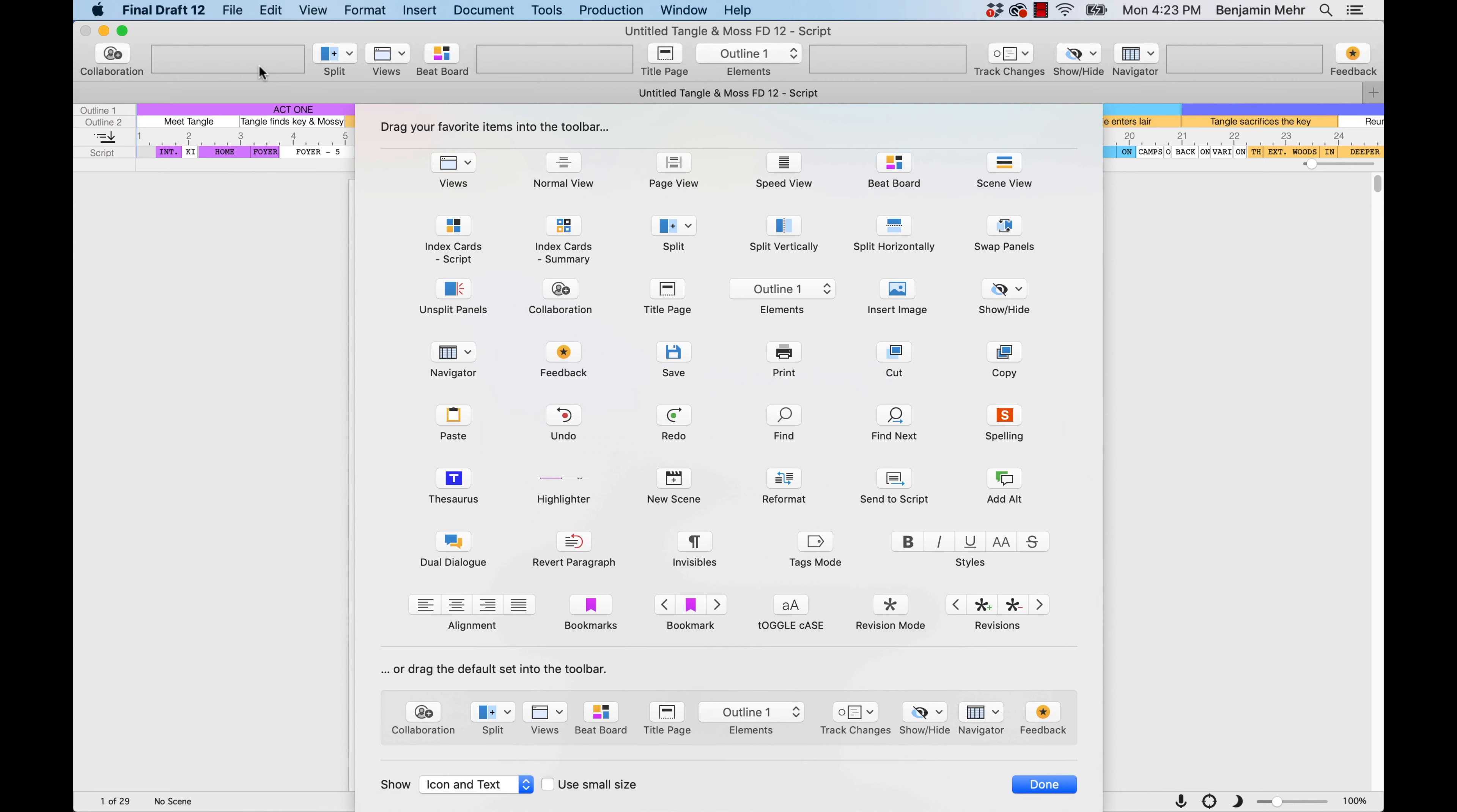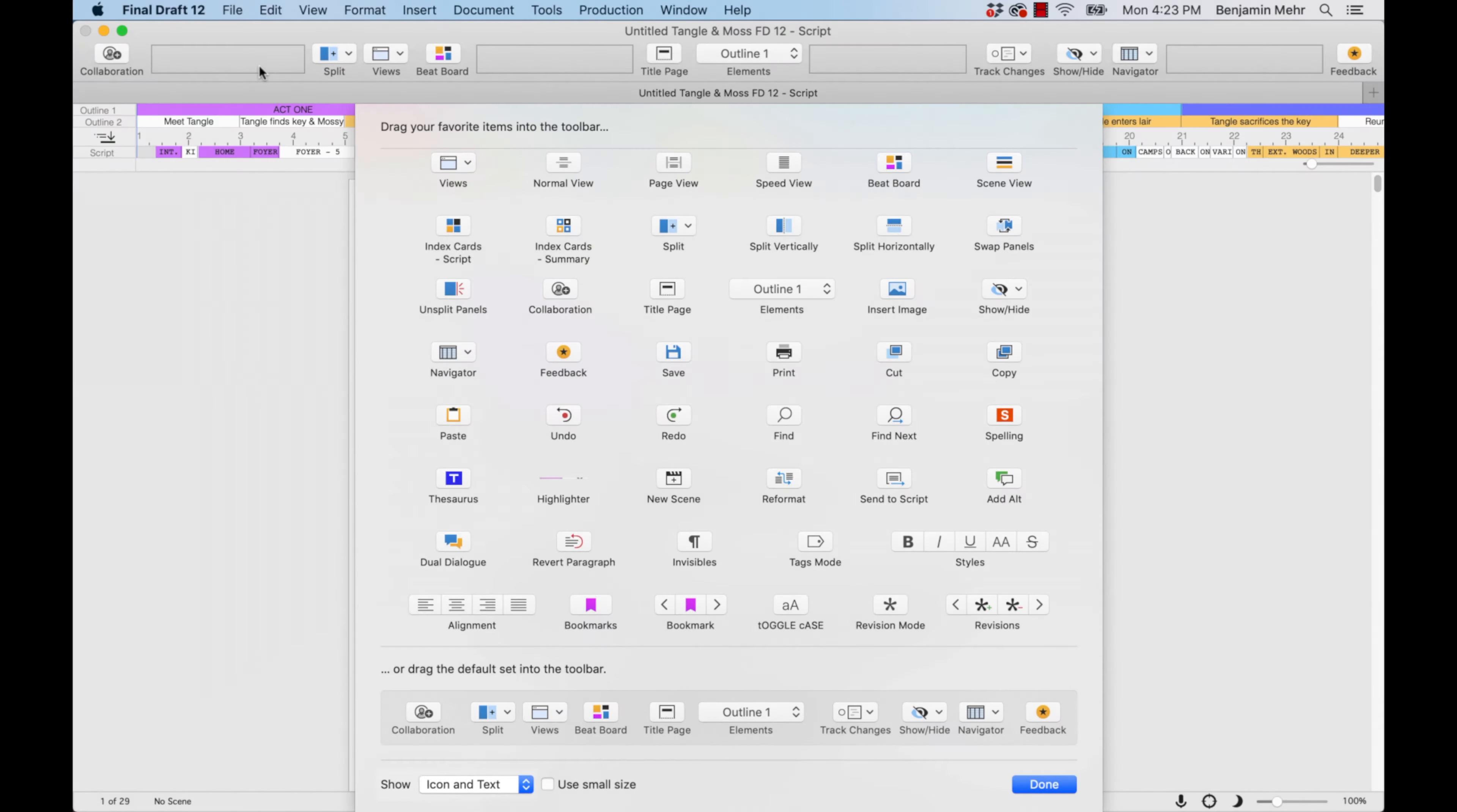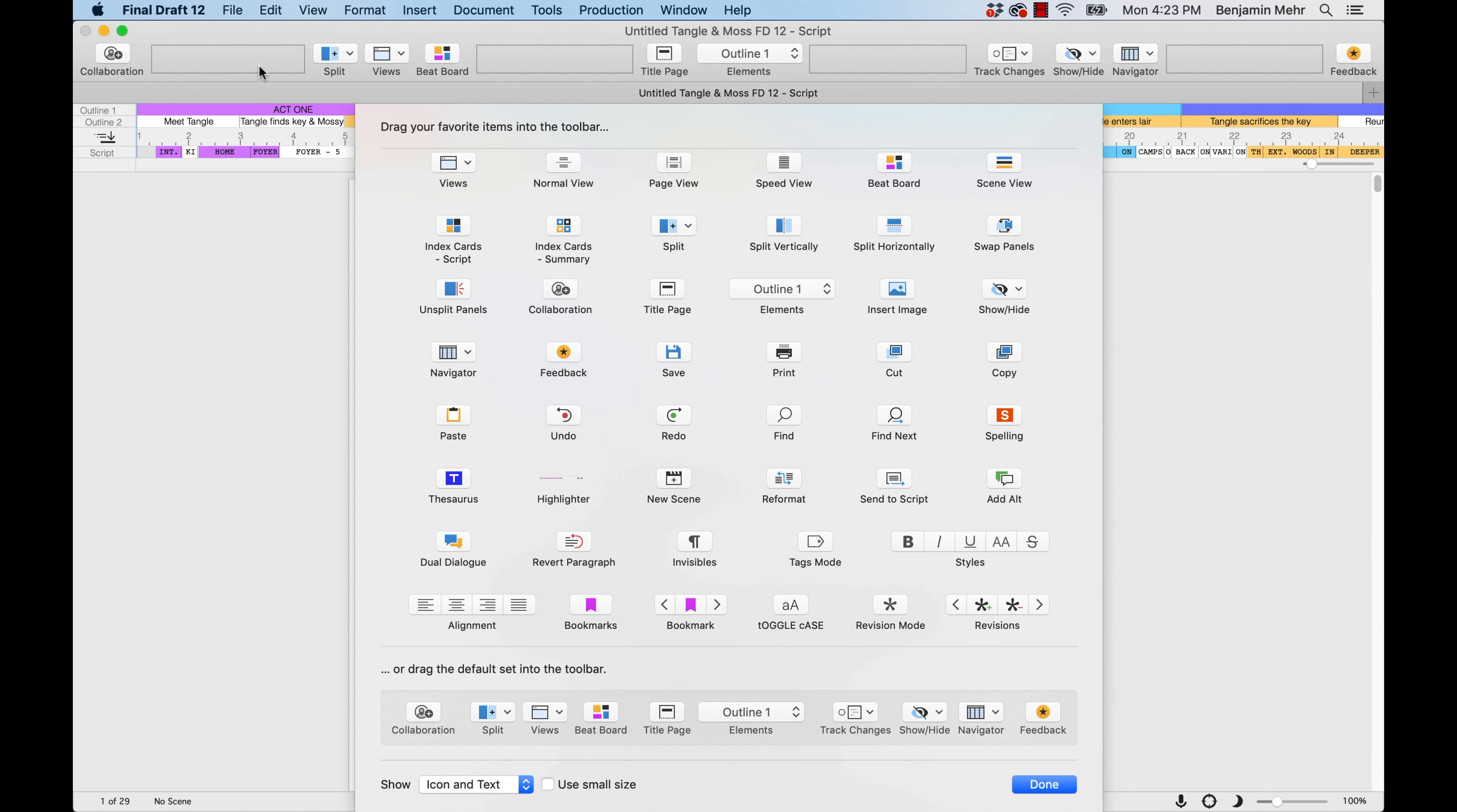To edit the appearance of the toolbar, use the Show drop-down menu located at the bottom of the Customize Toolbar window. The default view, icon and text, displays both the icon and the caption for each item in the toolbar.